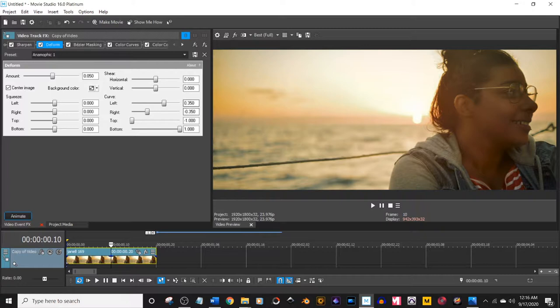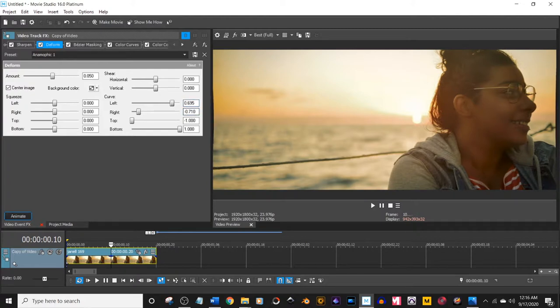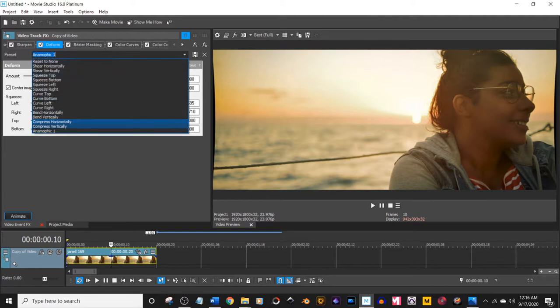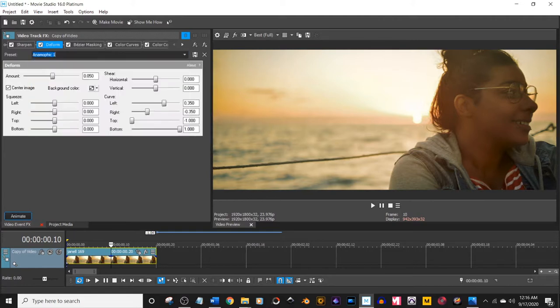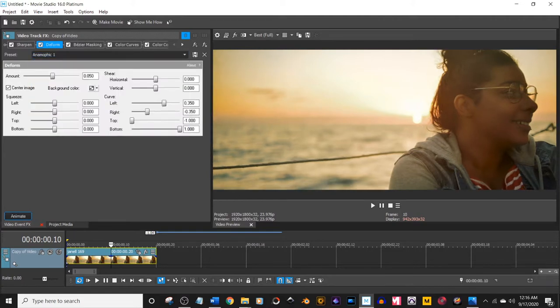The reason I only do it, you know, negative 0.35 is because if you do too much, the more it goes in, the more the sides start getting very unnatural. And I don't like it. So very basic, very subtle, anamorphic style.